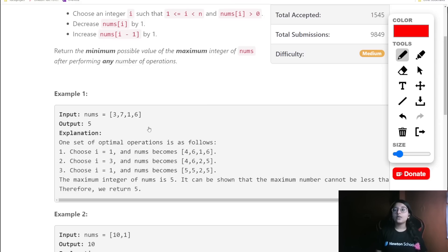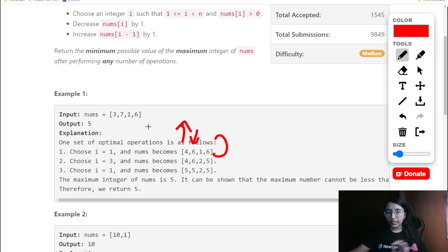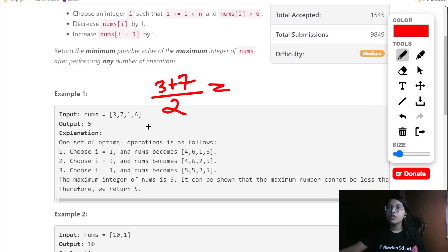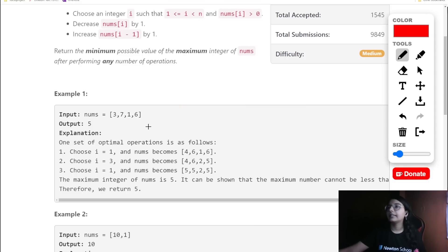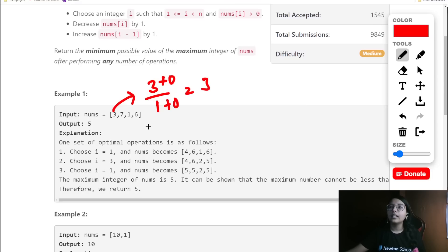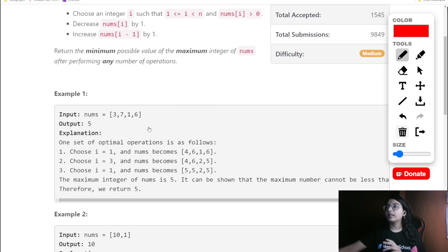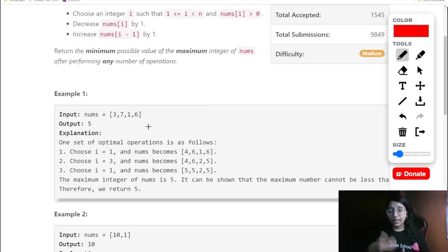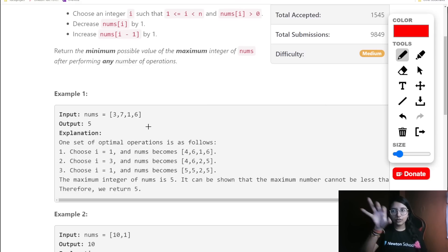Now the key observation is that whether we are increasing or decreasing, the sum of the whole array remains the same. Because of that, you can simply conclude: if we do (3 + 7) / 2, we get 10 / 2 = 5. So the minimum possible maximum after these operations is essentially the average. This is the mathematical observation required in this question.